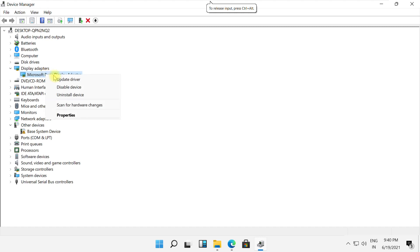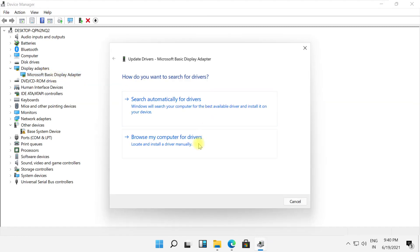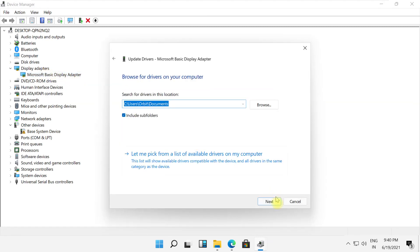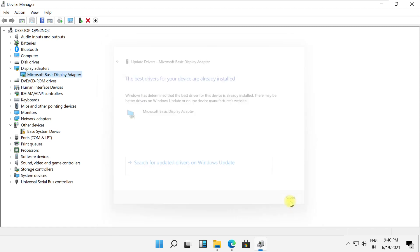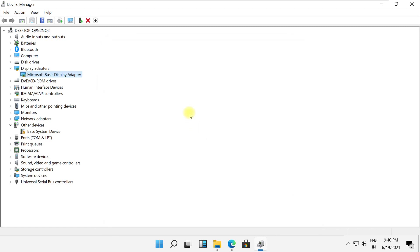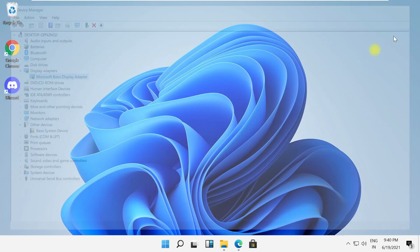Right click and select update drivers. Click on next and then close this window.